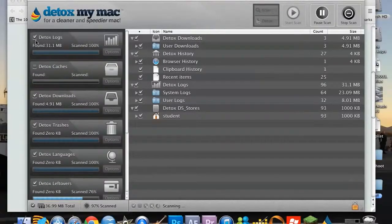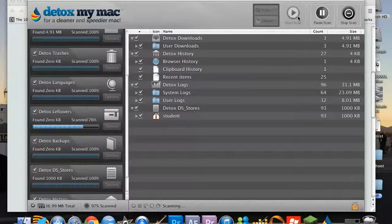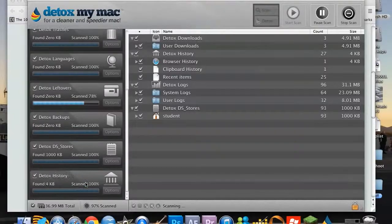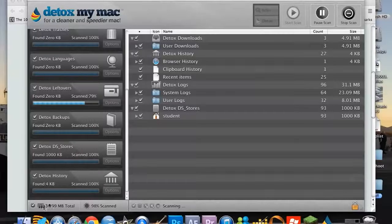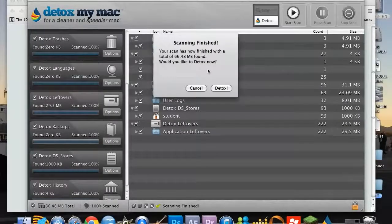So you select which ones you want to get rid of and then you click start scan. As you can see, at the minute it's in the process of scanning, 97% scanned and should be finished pretty soon.